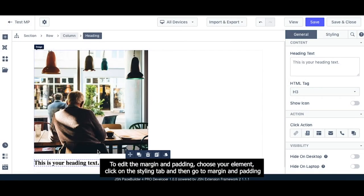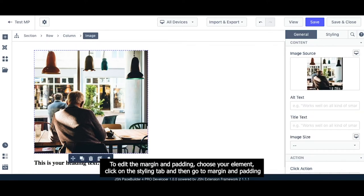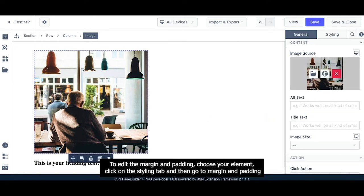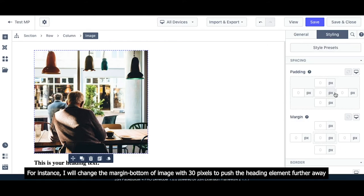To edit the margin and padding, choose your element. Click on the Styling tab and then go to Margin and Padding.